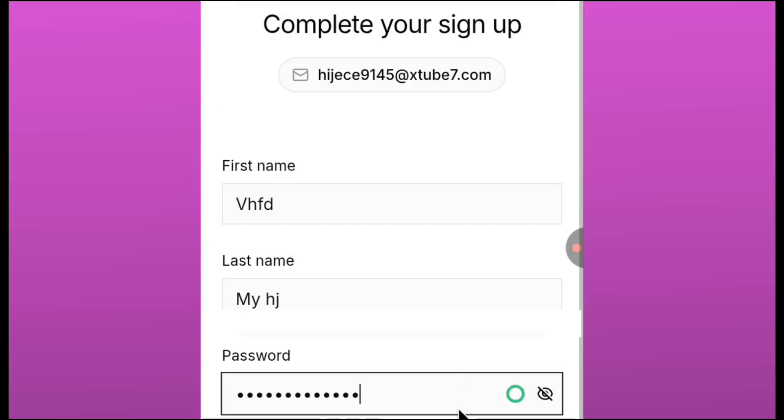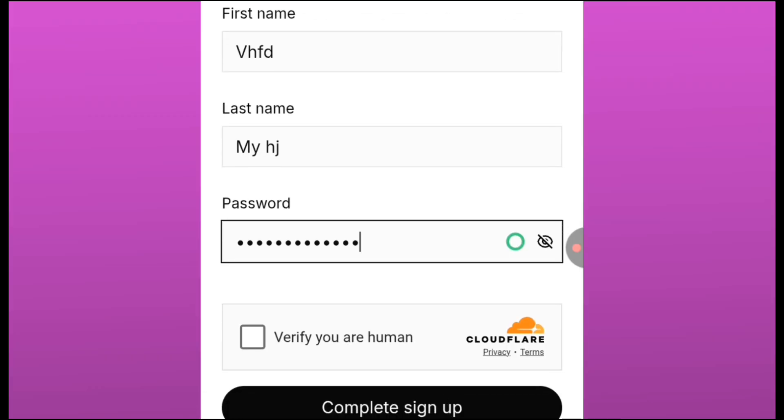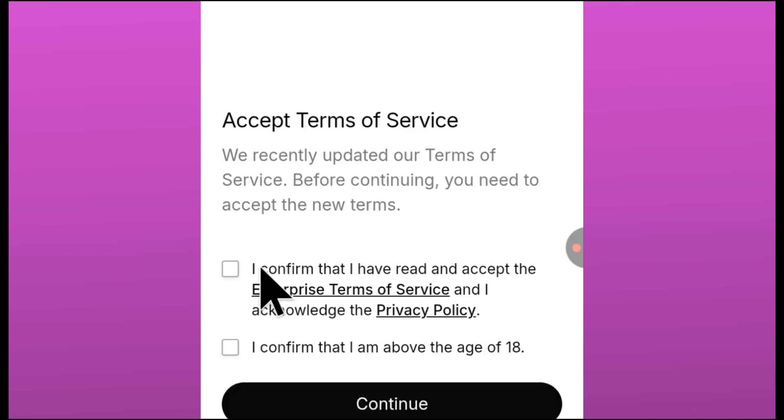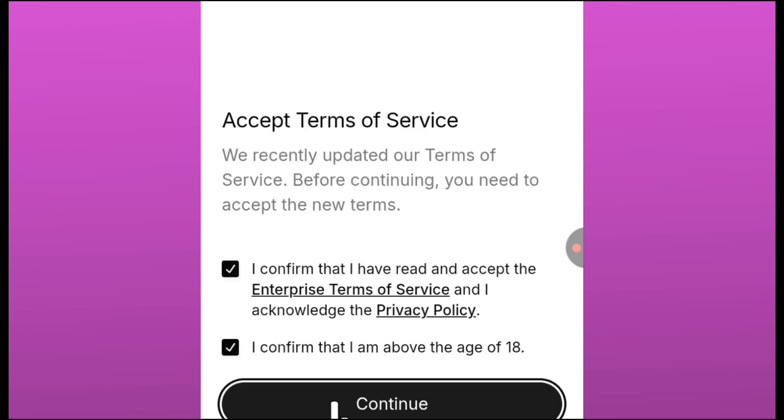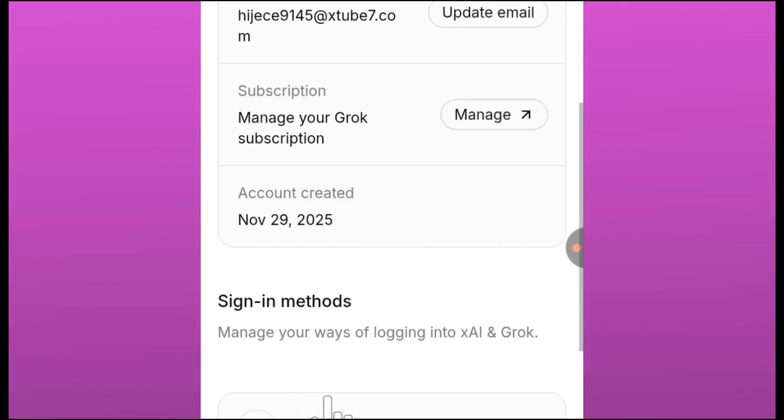Then verify that you're not a robot and then you click on complete sign up. Just accept the terms and policy and click on continue. And immediately you can see that you have already signed up as simple as that.